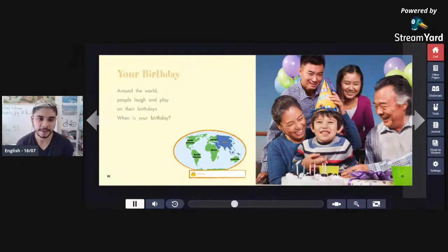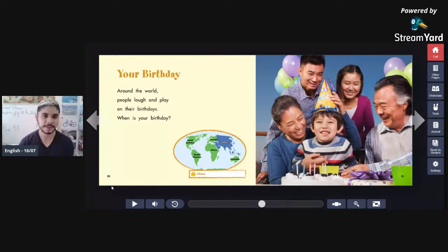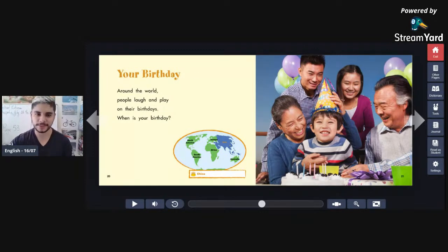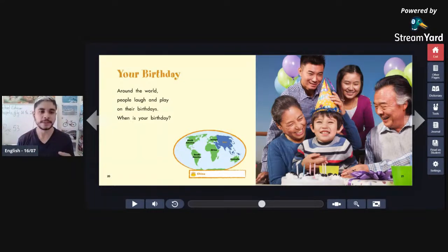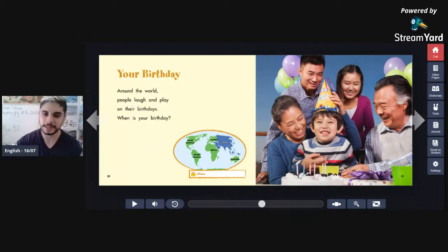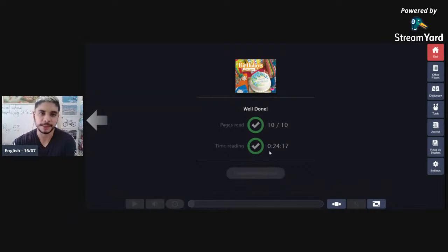This page shows people in China celebrating. The book ends with the question: 'When is your birthday?' It says people around the world love laughing, having fun, playing games, and going to parties. 'When is your birthday?' — the book leaves that question for you. We finished the book!